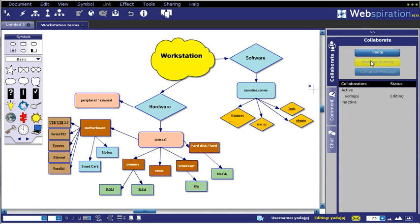And then Collaborate, where you can invite and manage the sharing of this particular document and then see and track the revisions to that particular document.